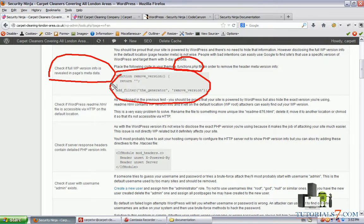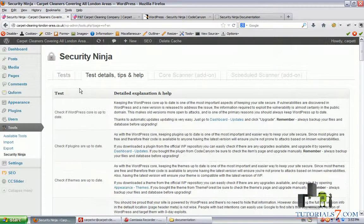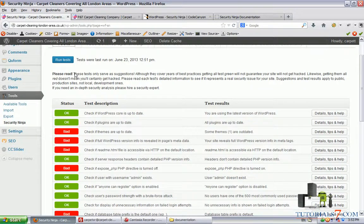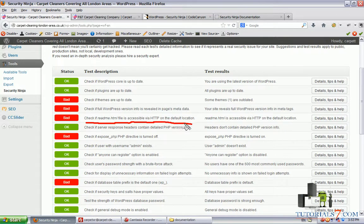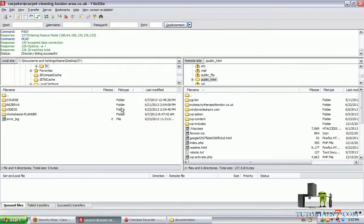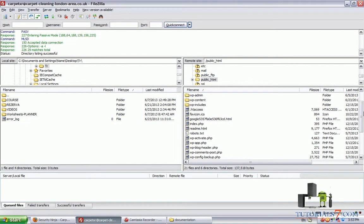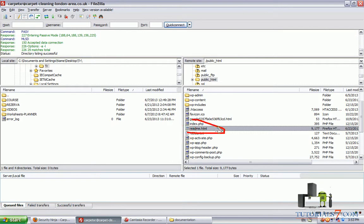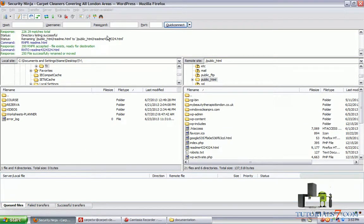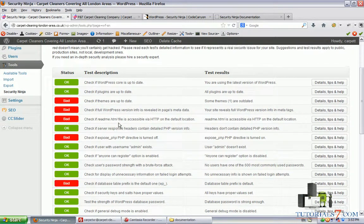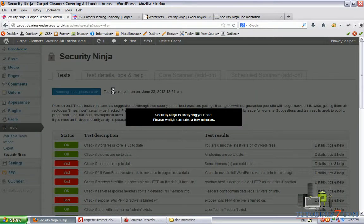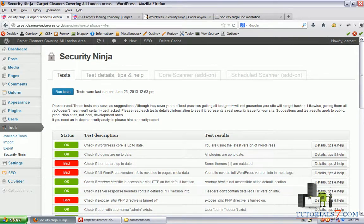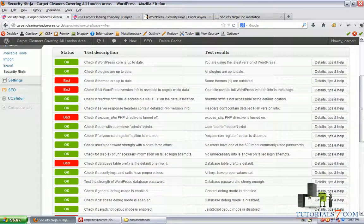Let's see some other issues. Check if readme file is accessible via HTTP on the default location. Let's improve this one. Here's the site and here's the readme file, readme.html. Just change some numbers and if we run the test again it won't show up. Now it's fine, the readme file is not there.